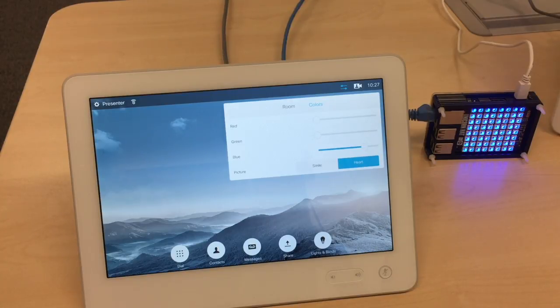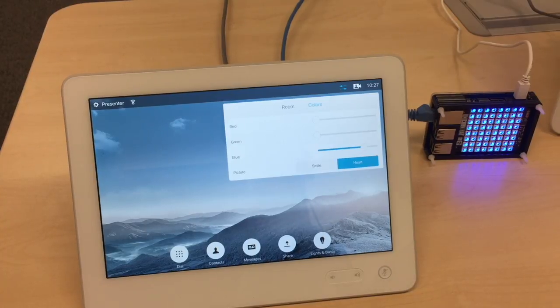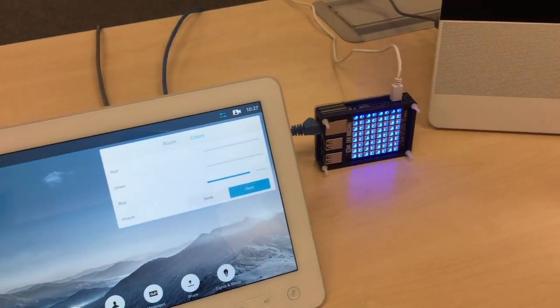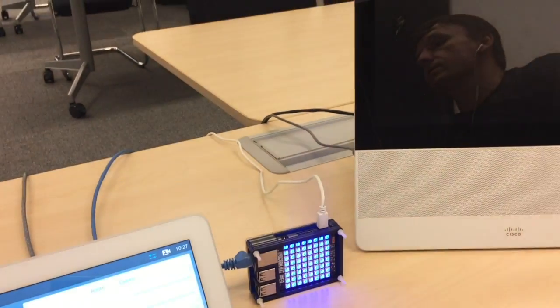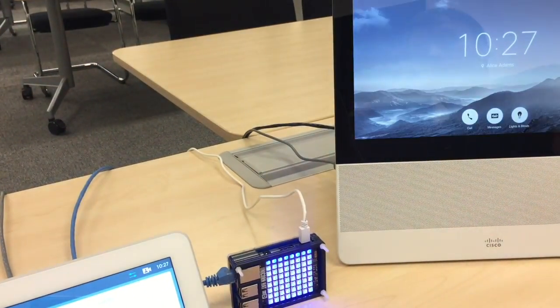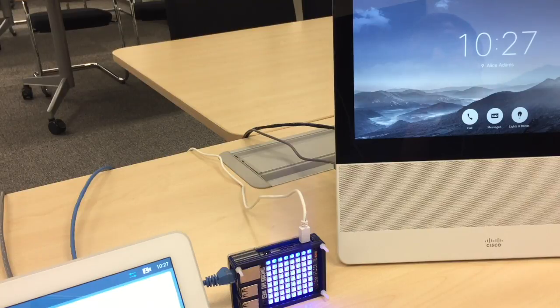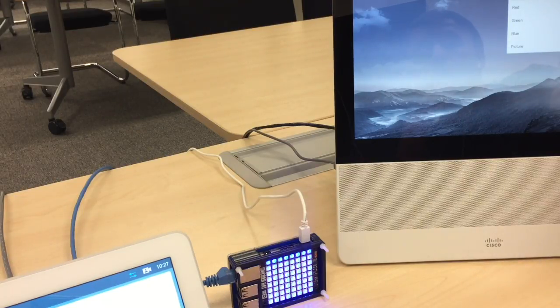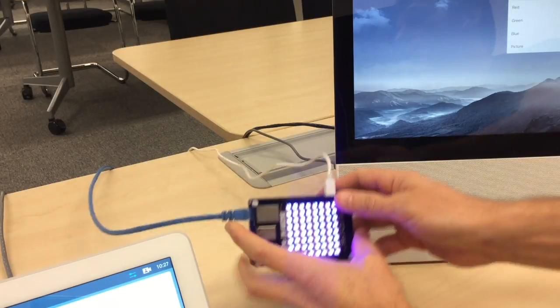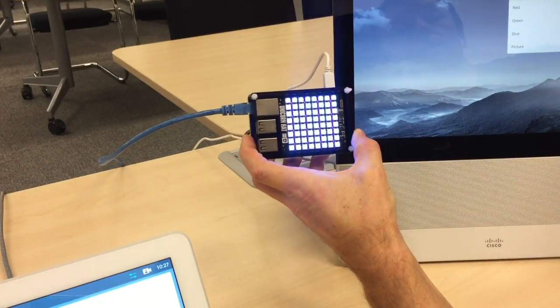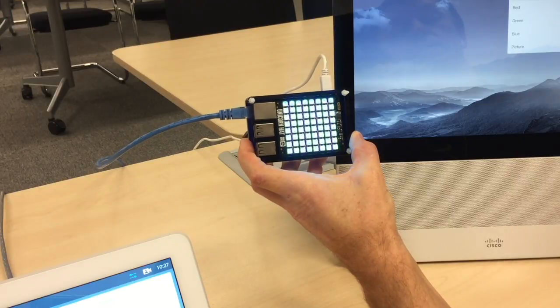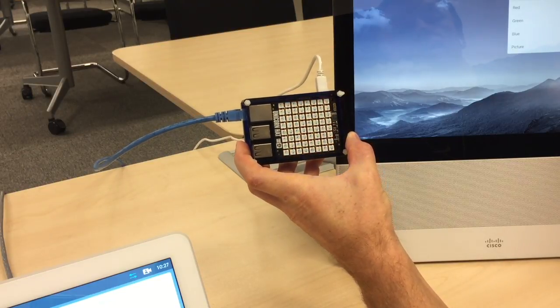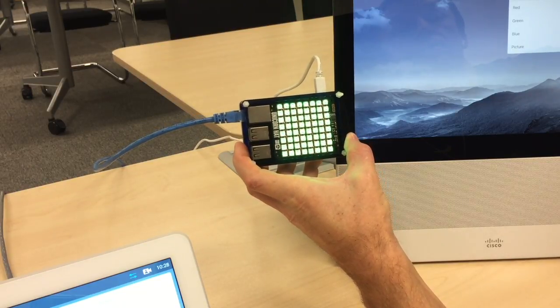In the upcoming version of CE8 software the same functionality will be available on the DX series as well. So here I have DX70 and again the same panel and you can see on the raspberry the colors changed in the exactly the same way as before.